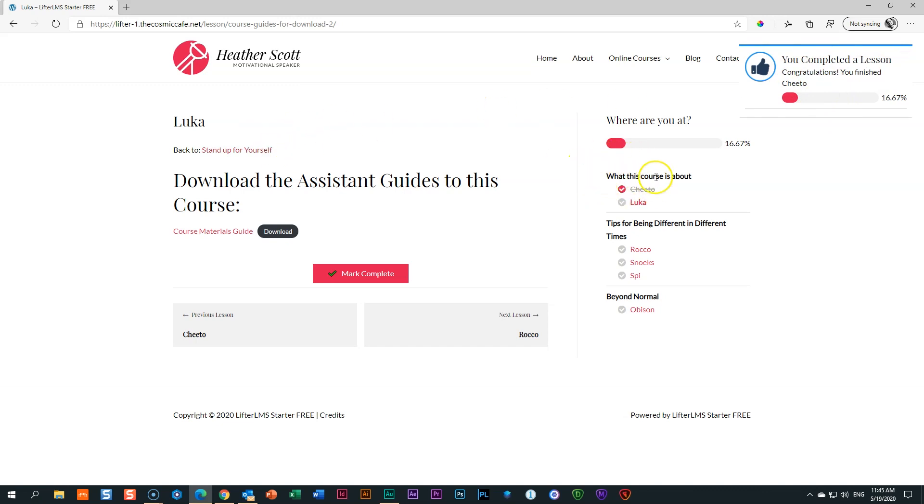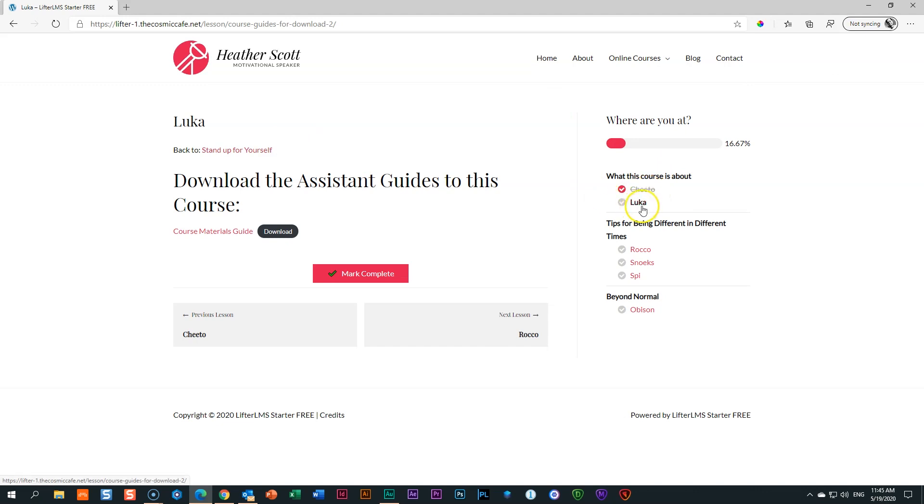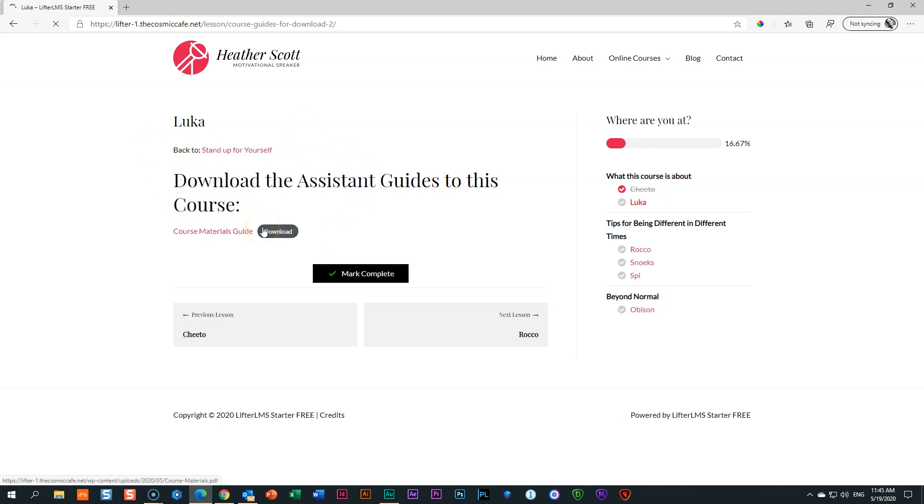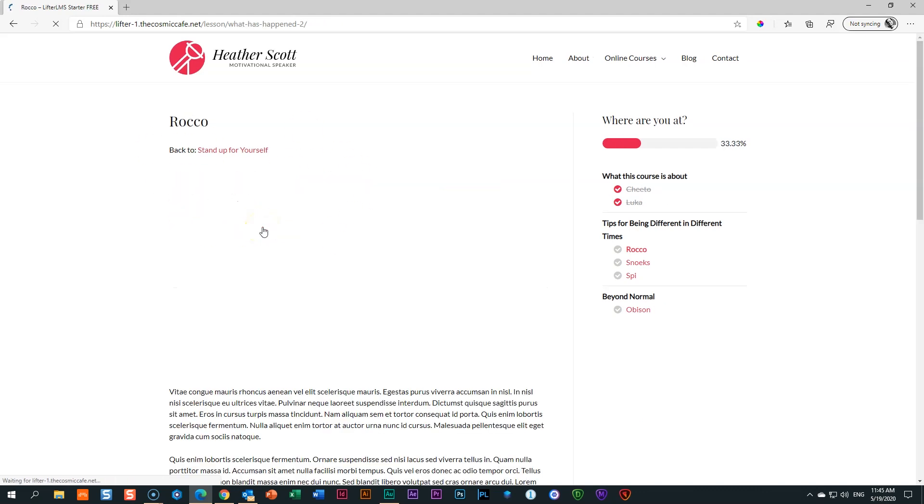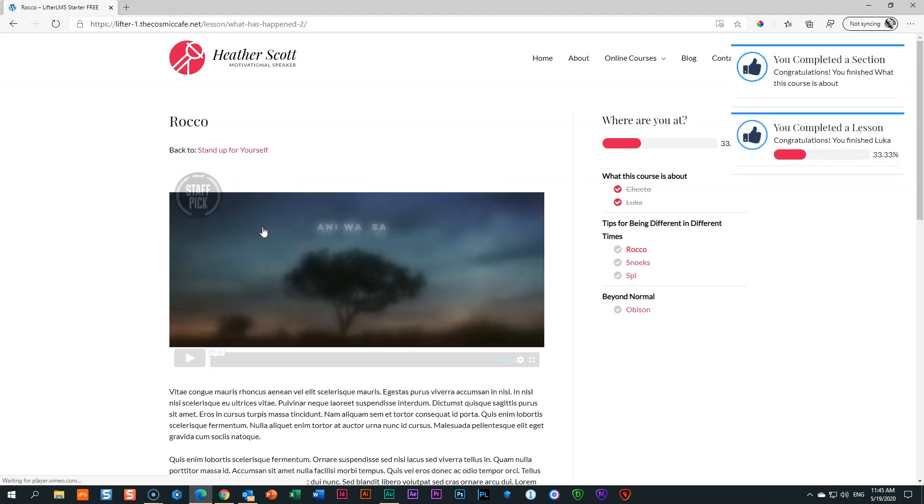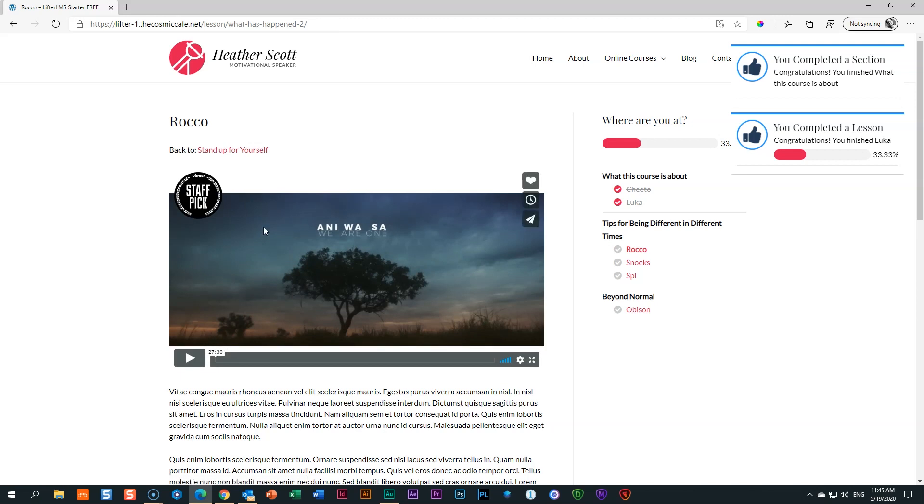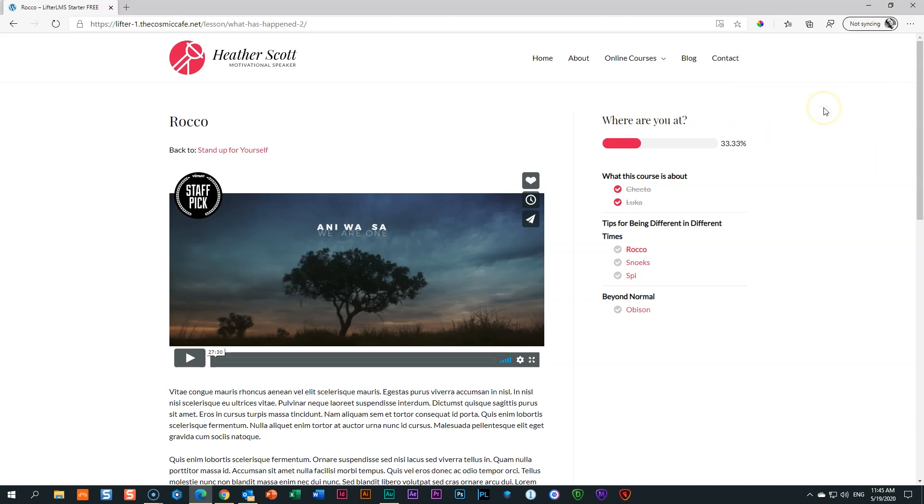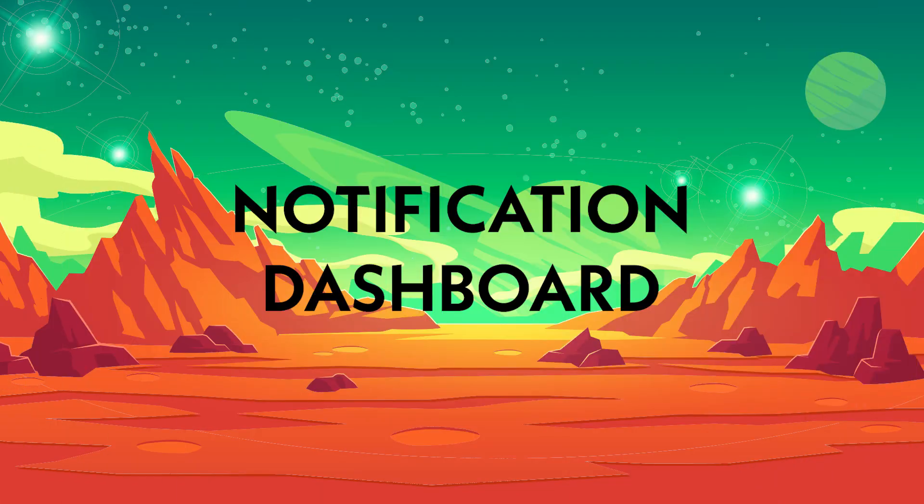Over here you can see under my first section, I have this lesson, Cheeto, and then the second lesson is Luca. So I'm going to click here on Mark Complete for the second one. And now I'm going to get another notification. In fact, two. You completed a section and you completed a lesson. So it's going to give you these notifications every time you complete certain actions. That's what a notification is all about. You have some control over it.